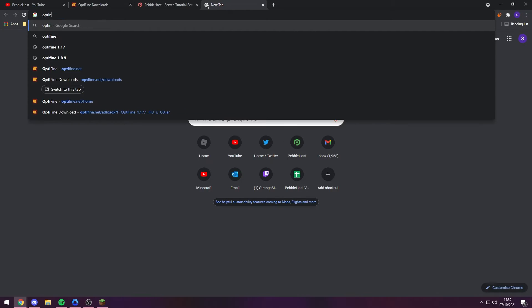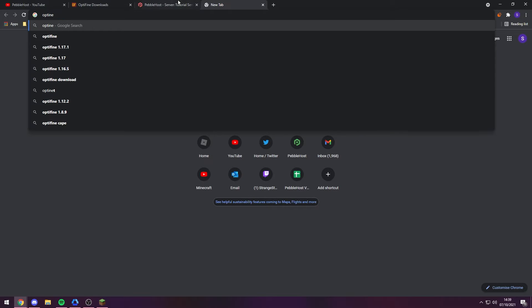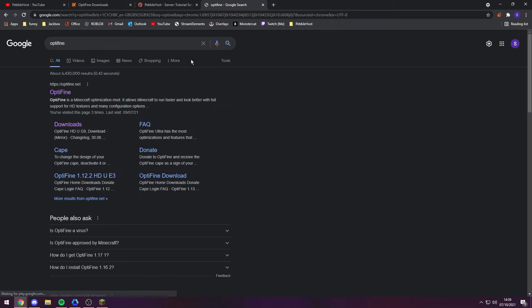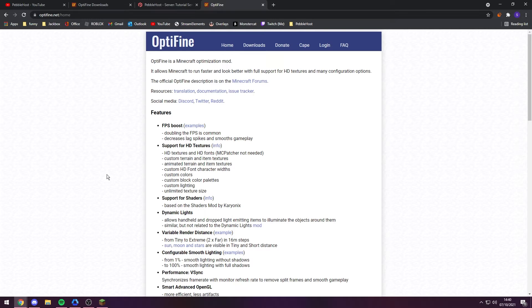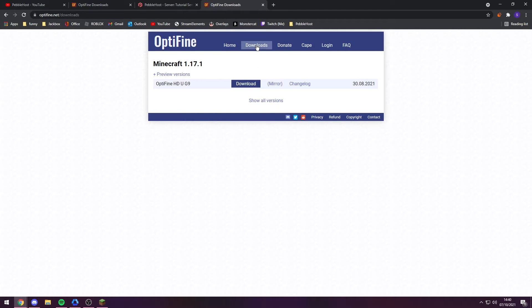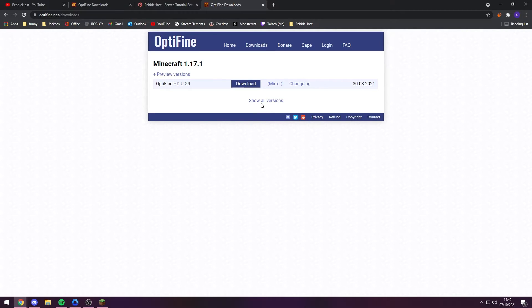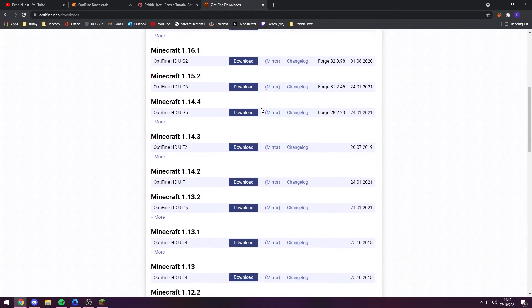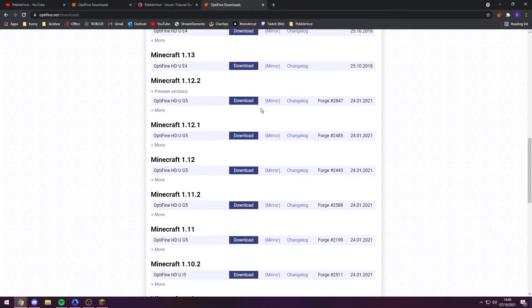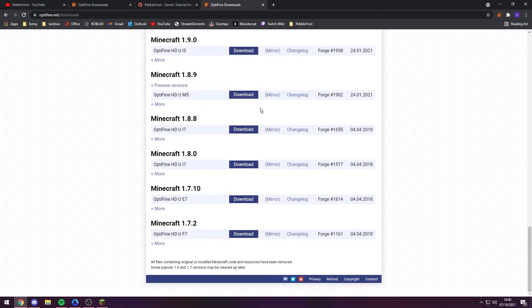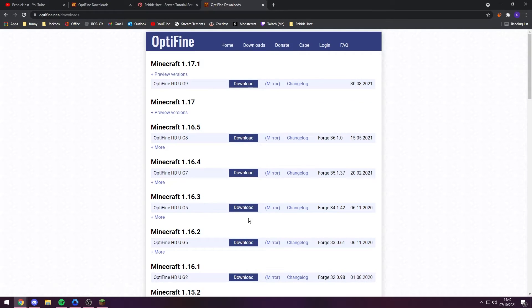Where you want to go next, you want to search OptiFine and then the version you want, or you can just search OptiFine. Optifine.net should take you to this website, and then you just click Downloads at the top. As you can see, it currently only shows 1.17.1, but if you are playing on an older version, you can click Show All Versions. As you can see, it goes all the way down to 1.7.2. But as I said, for today's video we're going to use 1.17.1.